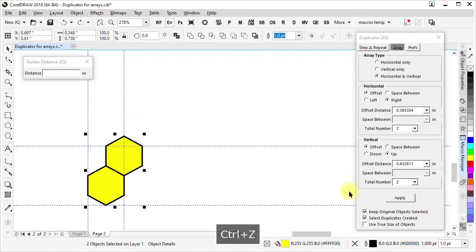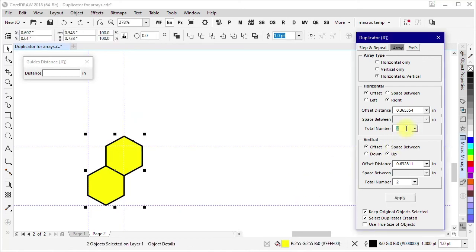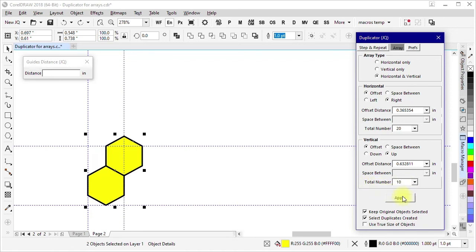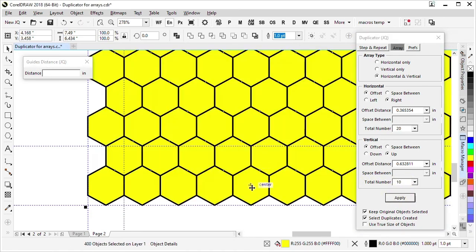If I wanted to take it further, I could make it 20 horizontally and 10 vertically. Apply.